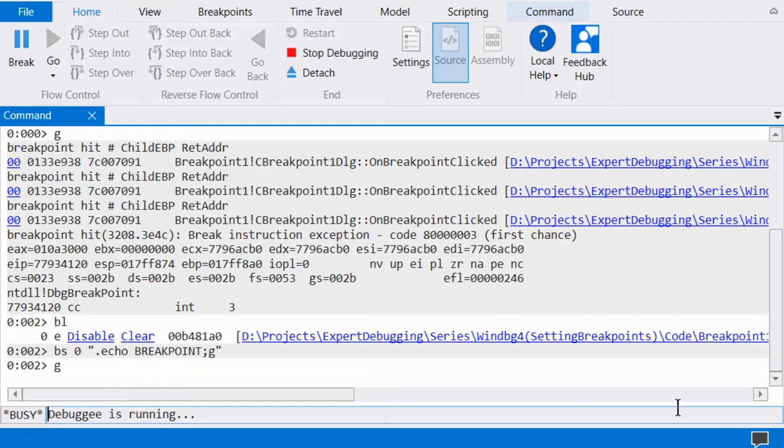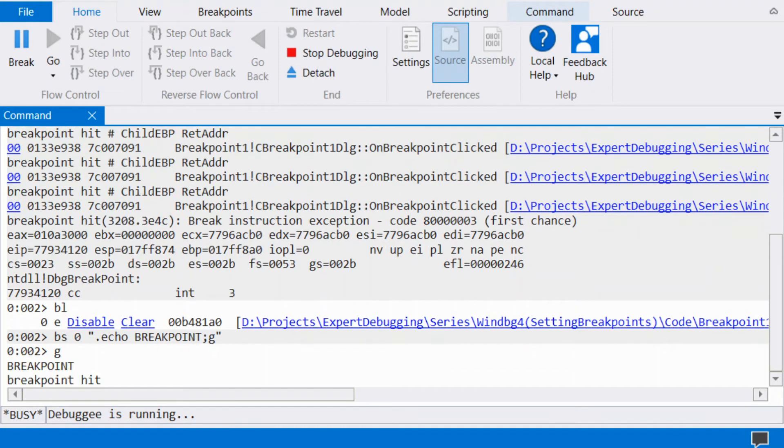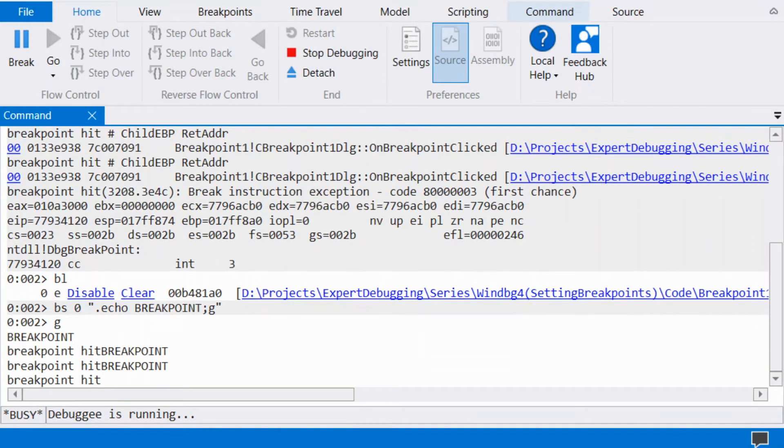The command run in a breakpoint can even be used to enable or disable other breakpoints. For example, BD asterisk G is a valid breakpoint command.